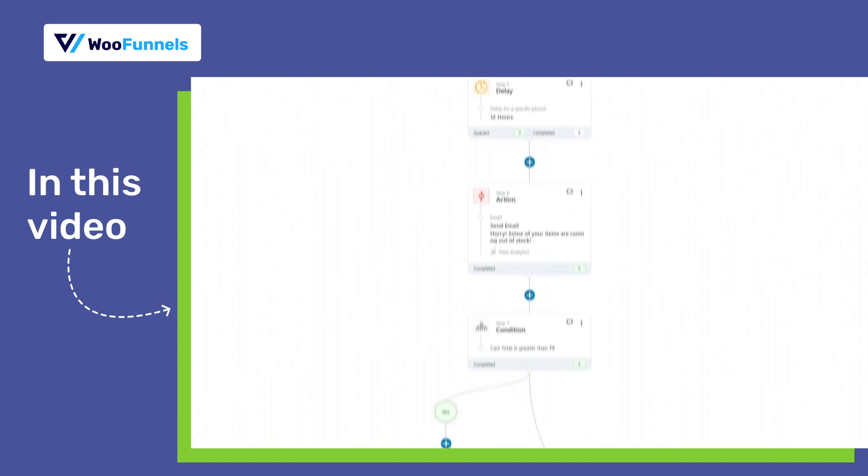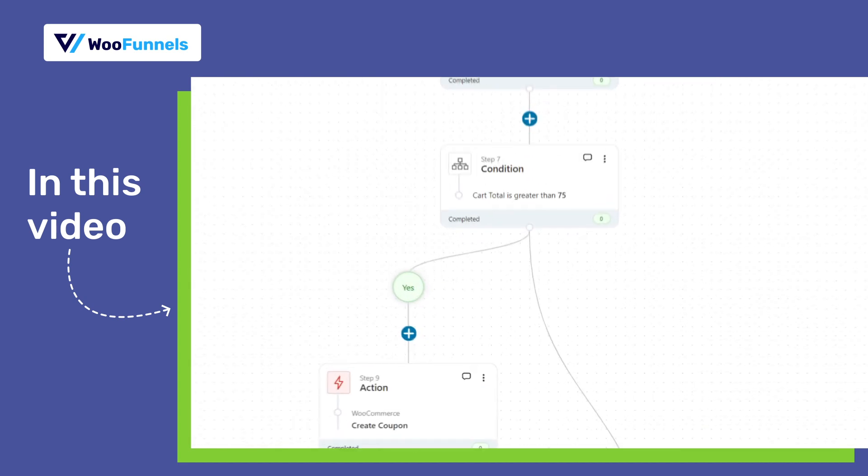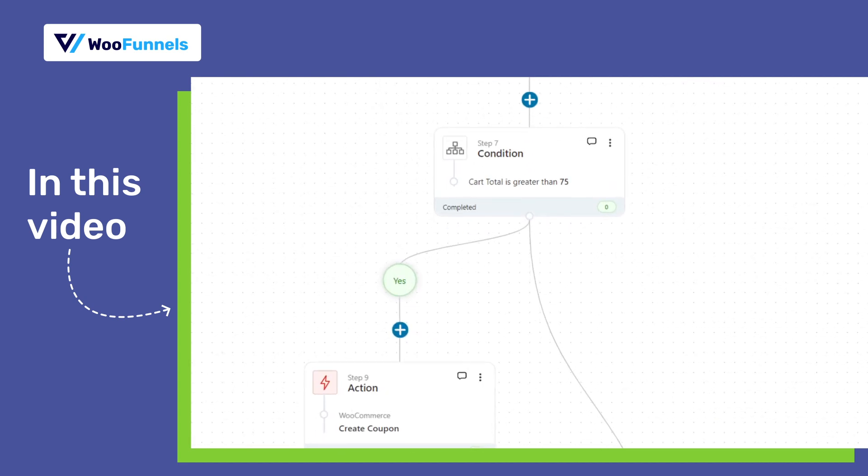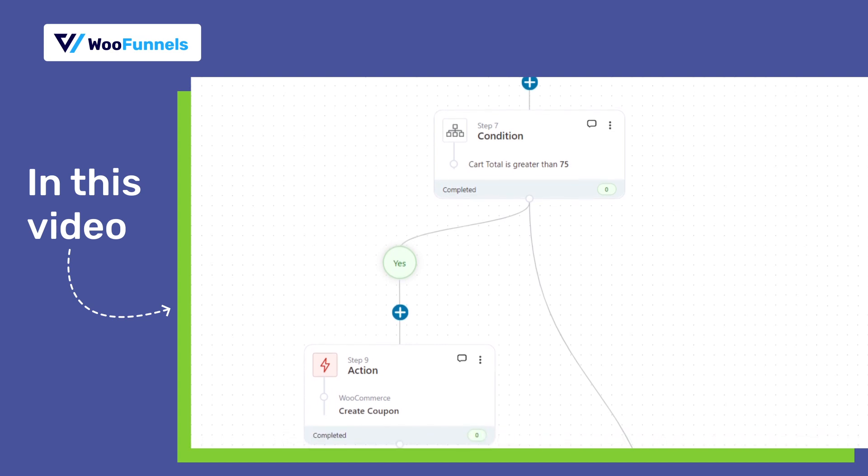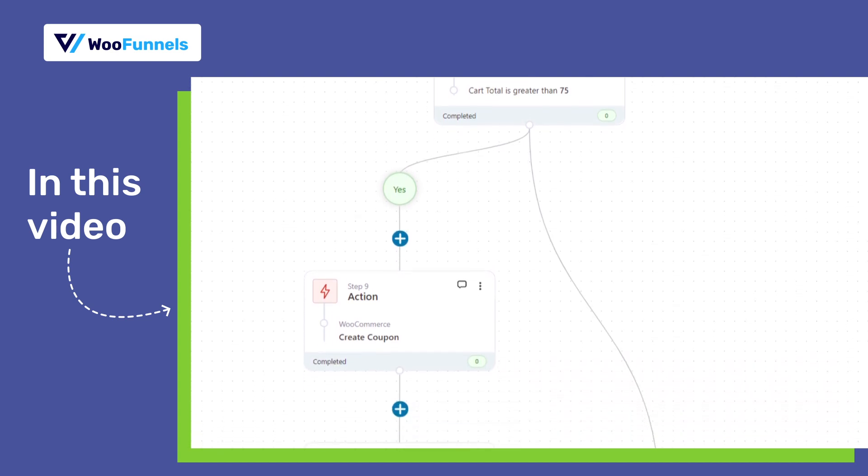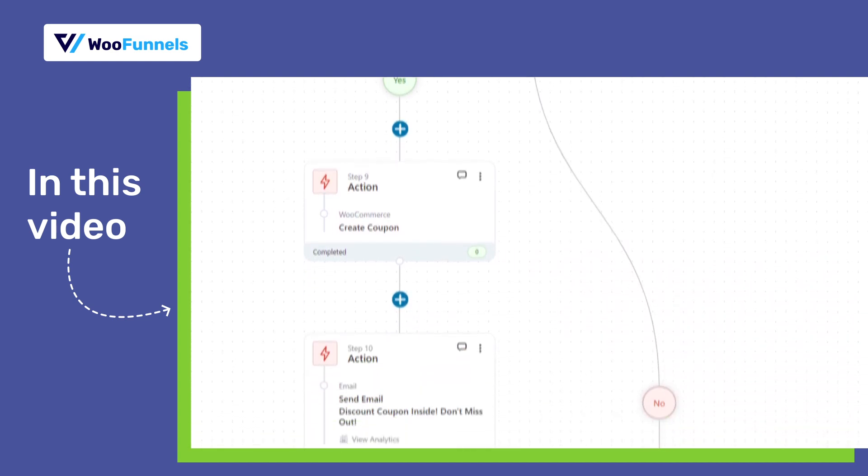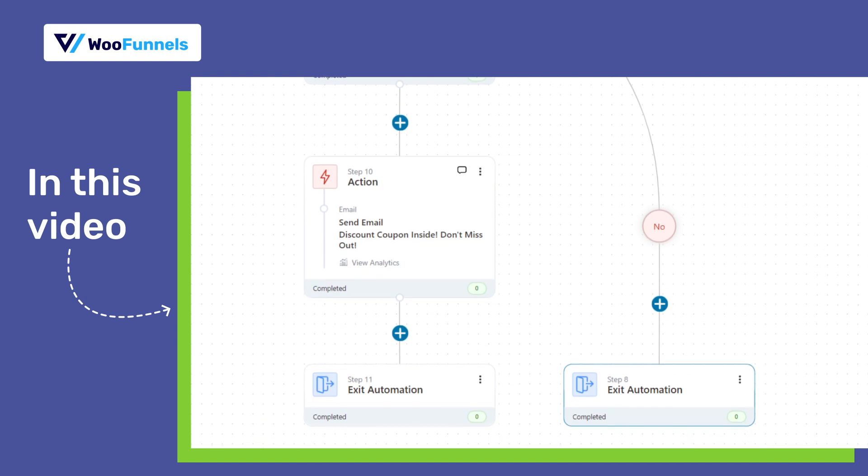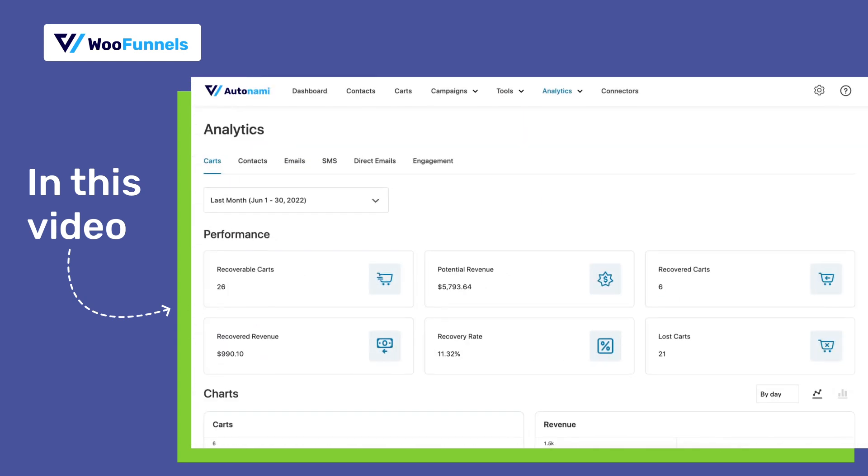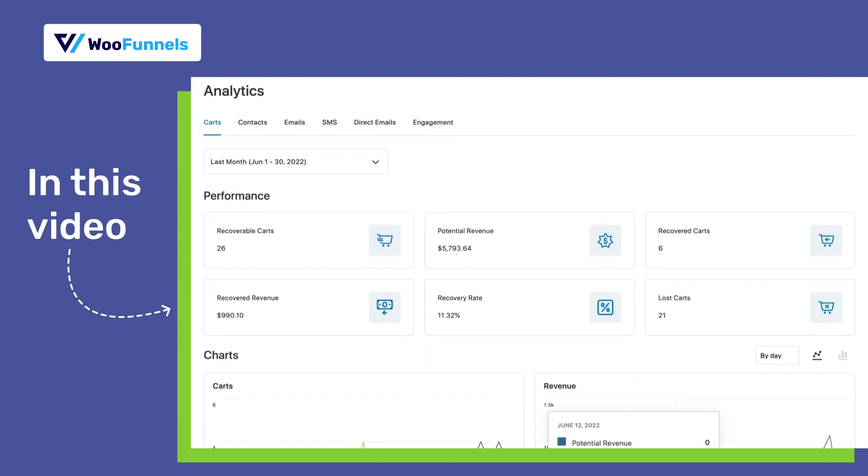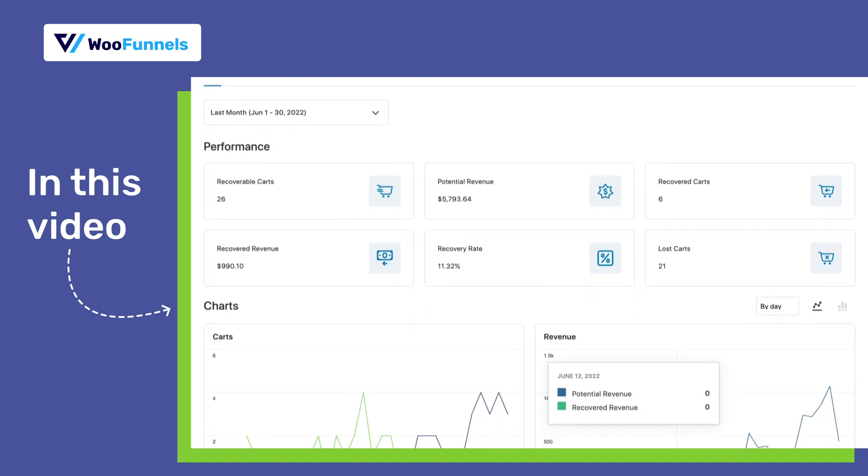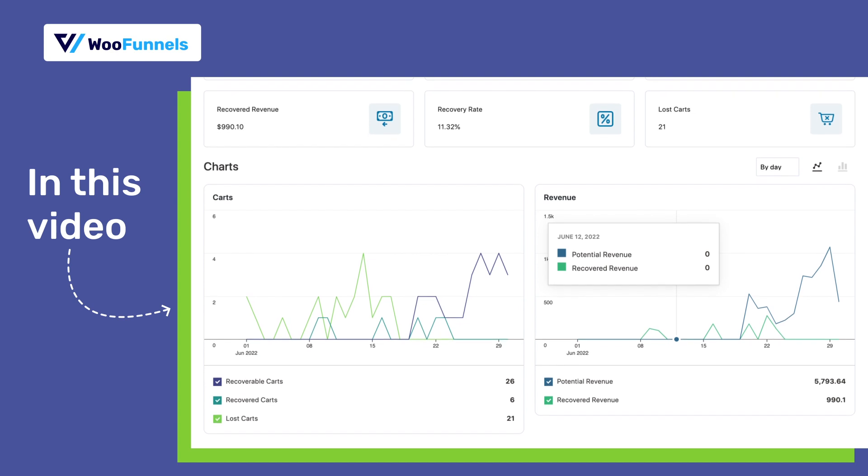You'll also see how to set up condition-based abandoned cart sequences to offer discounts to your abandoned users based on their cart total, cart items and more such thoughtful conditions. Finally, you will see how to track abandoned carts to boost your recovery rates and pump that revenue back into your business. Let's get started.